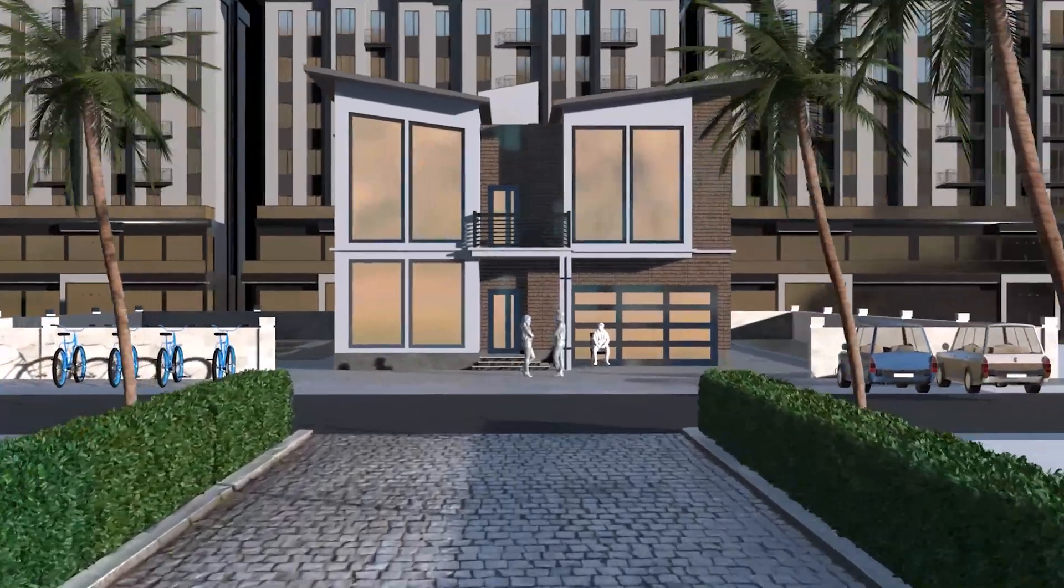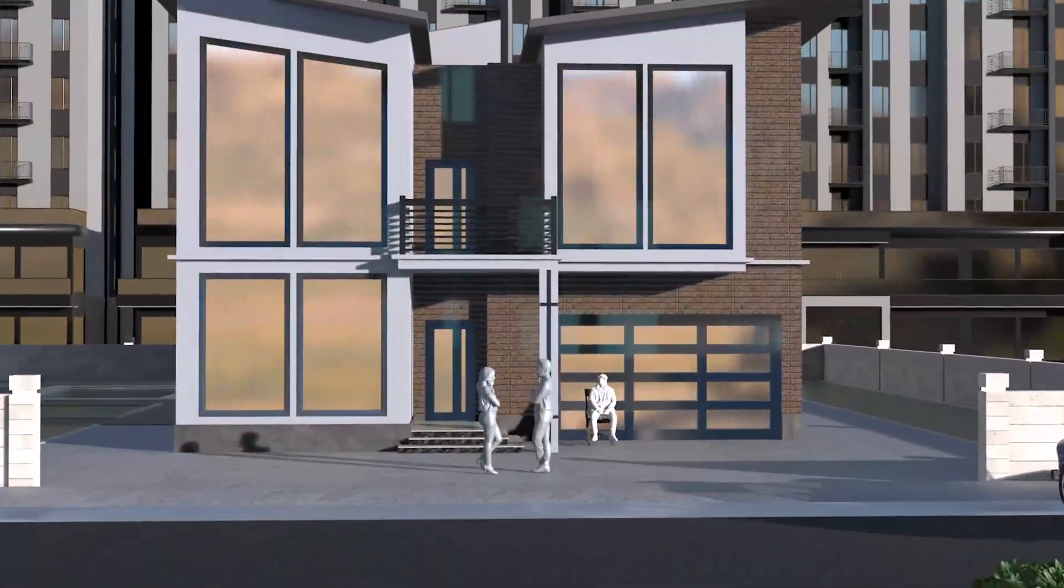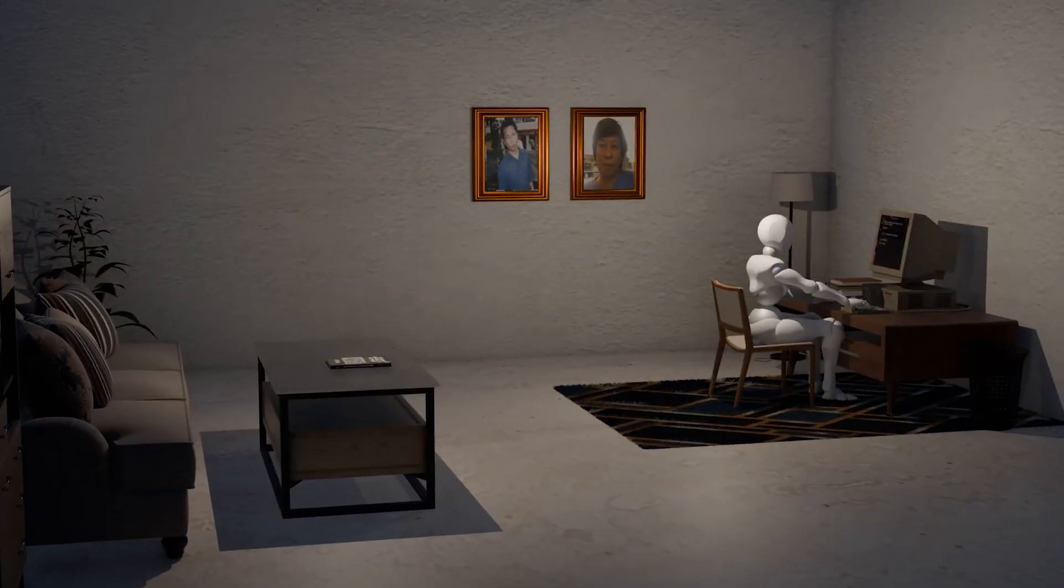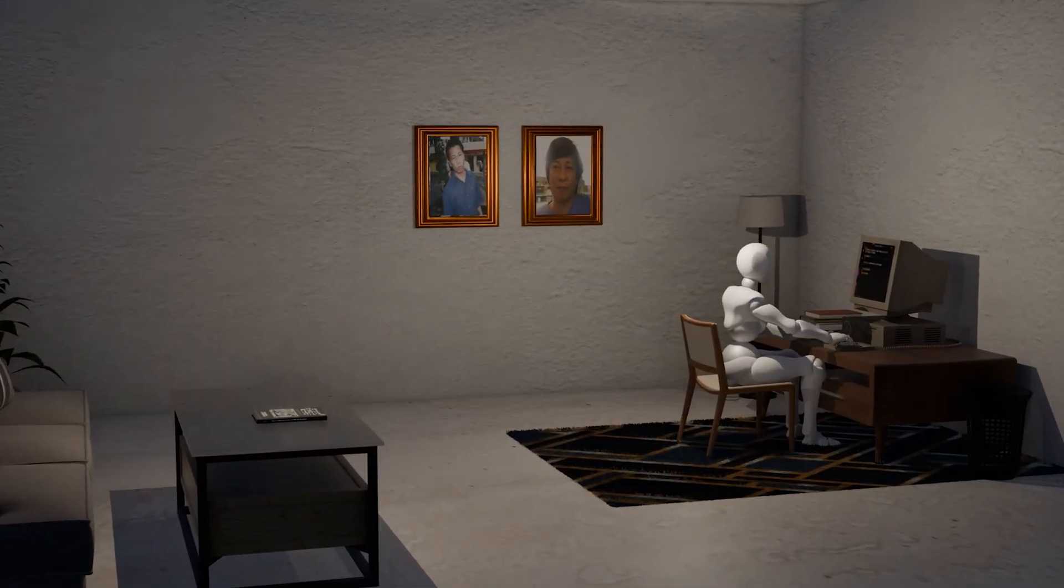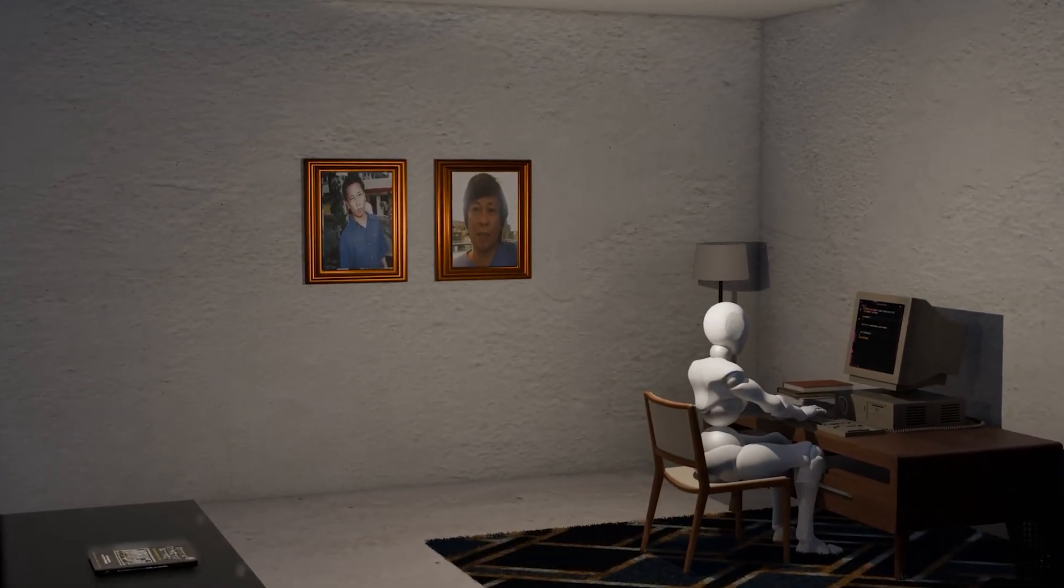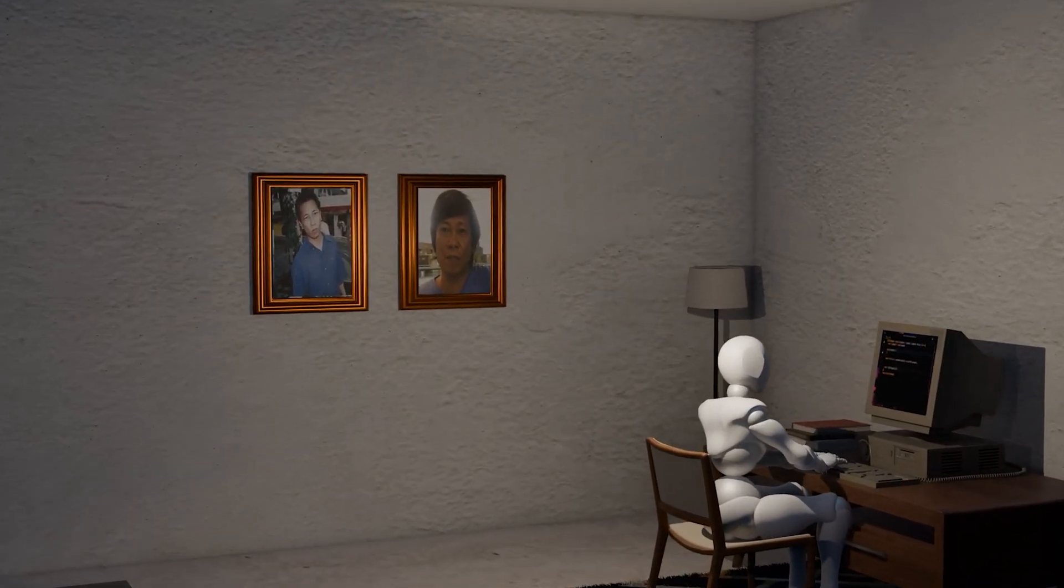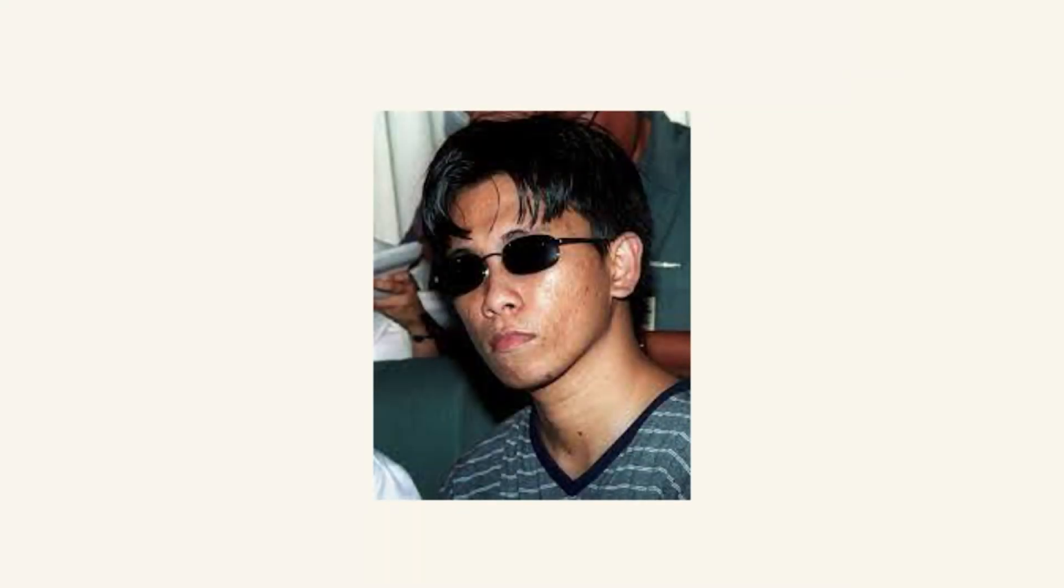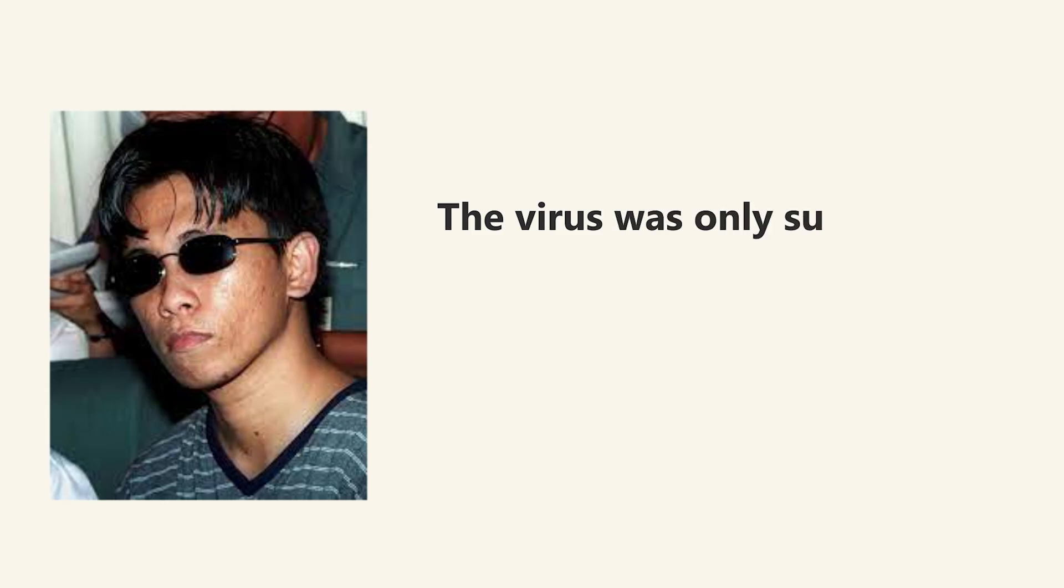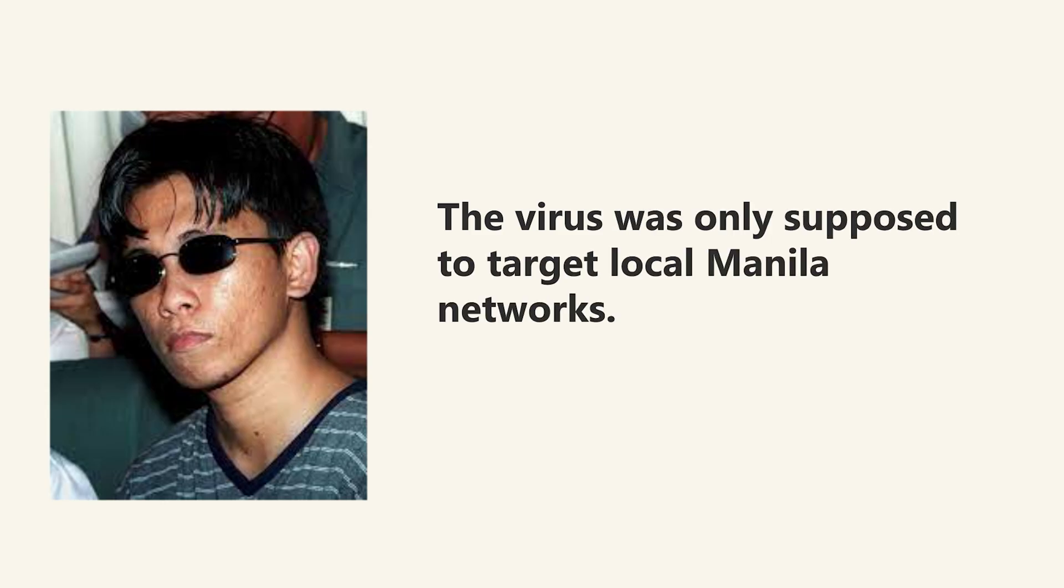The virus revealed a huge gap in cybercrime laws. In the Philippines, where it was created, there were no laws against hacking in 2000, so O'Neil Guzman could not be prosecuted. This led to the e-commerce act being passed later that year. According to Guzman, the virus was only supposed to target local Manila networks, but he removed the location limit out of curiosity, and that change made it spread worldwide.